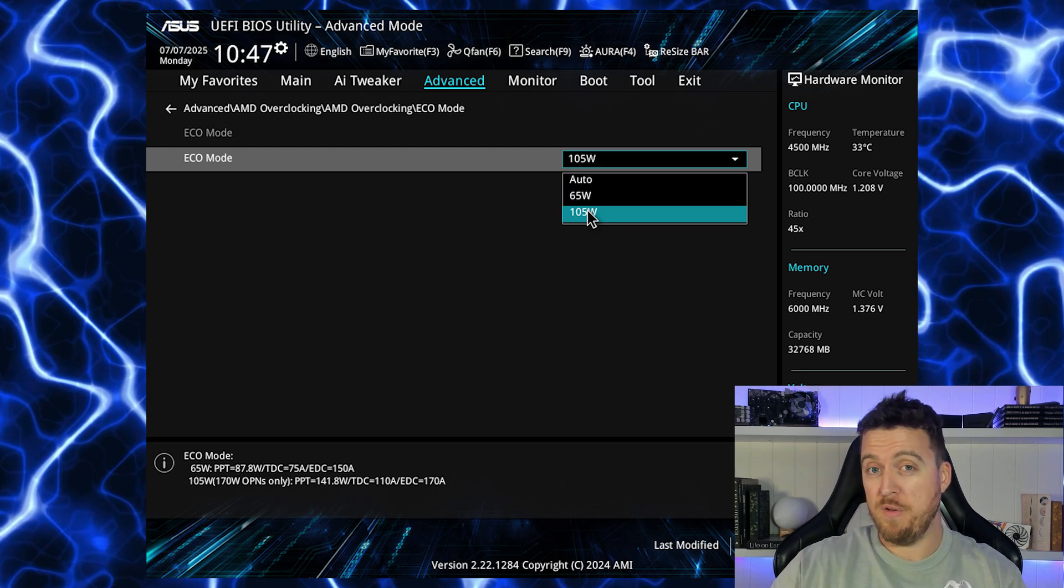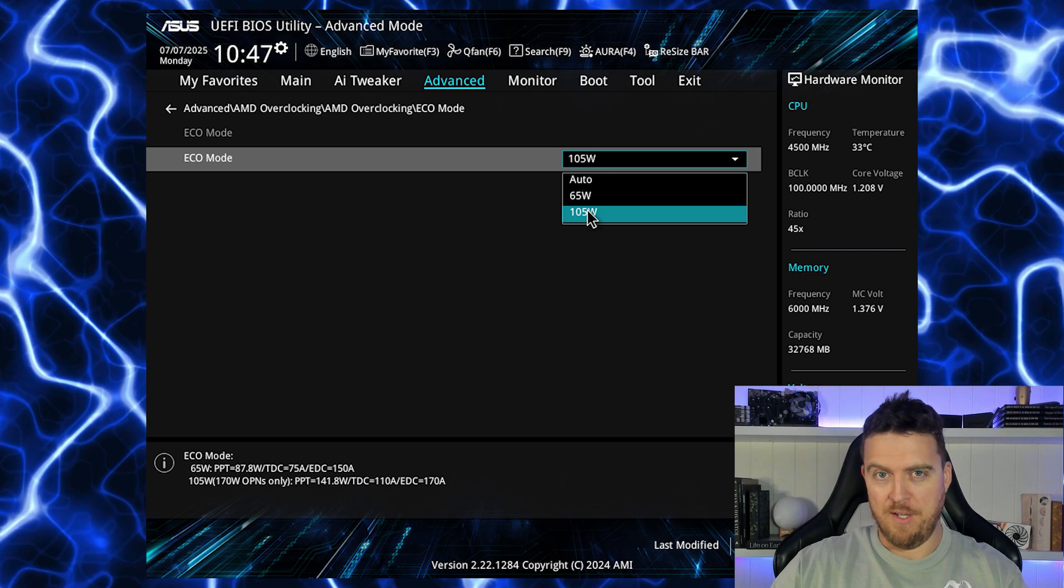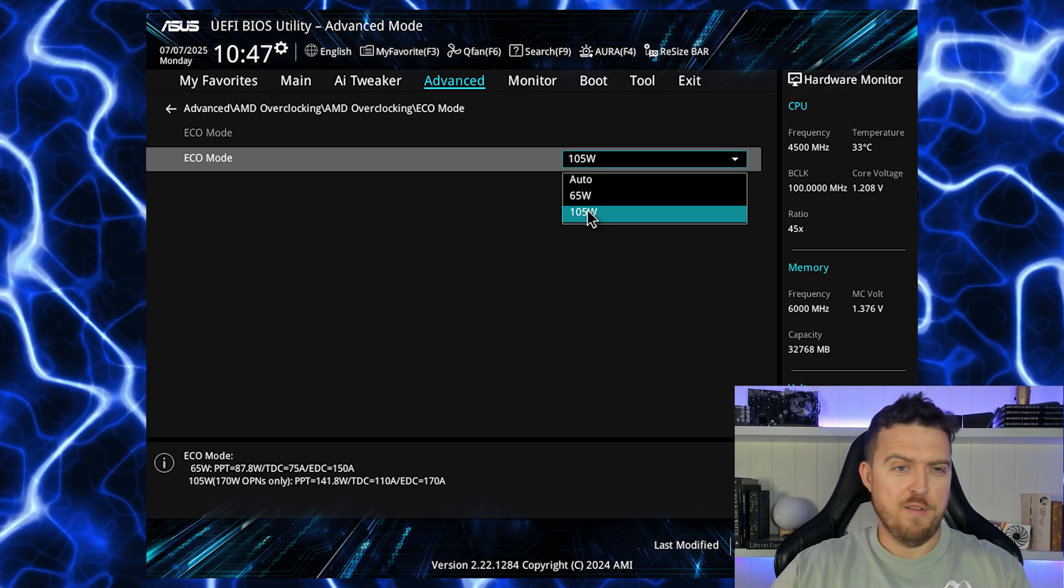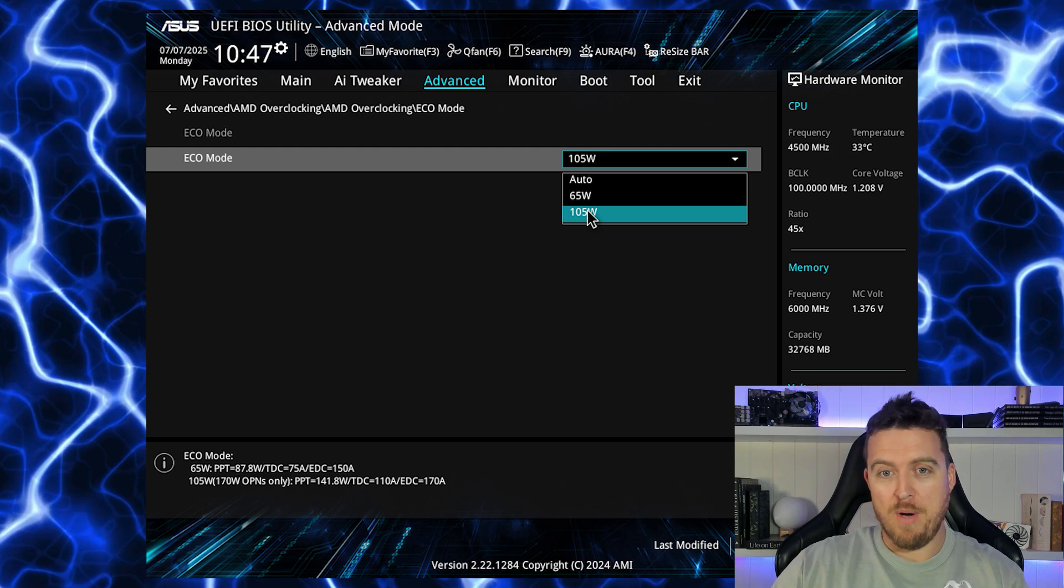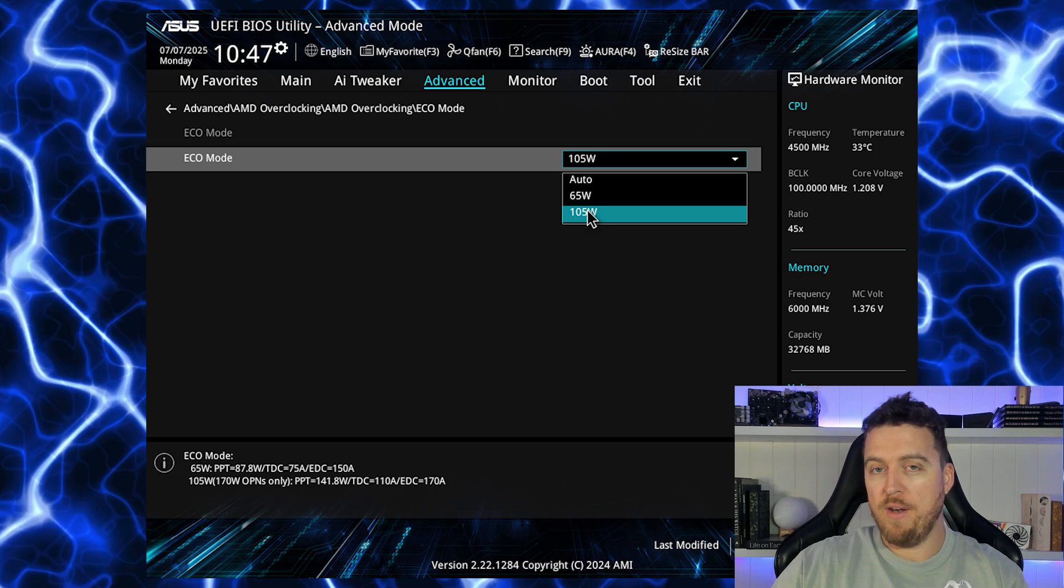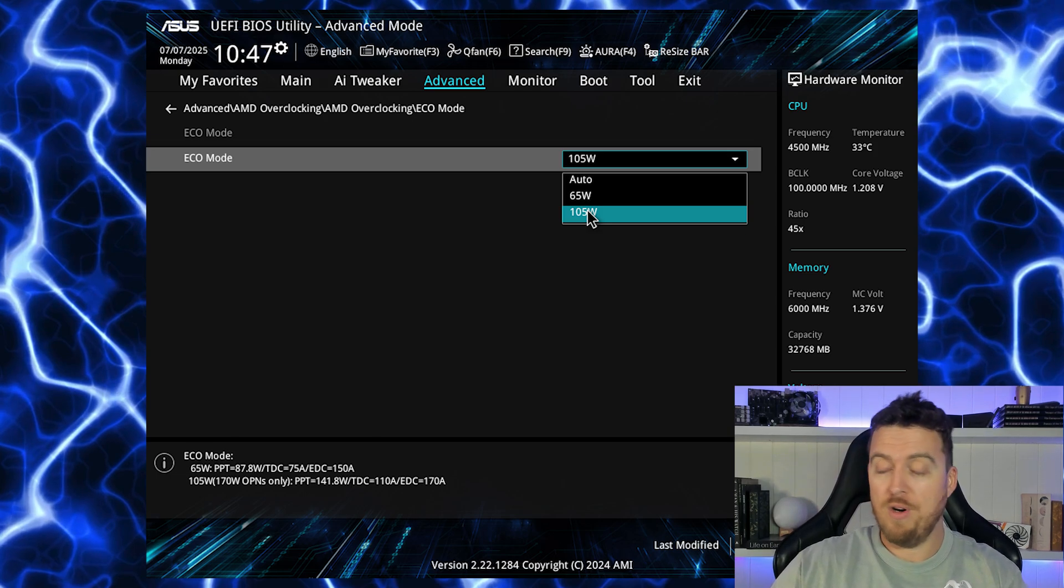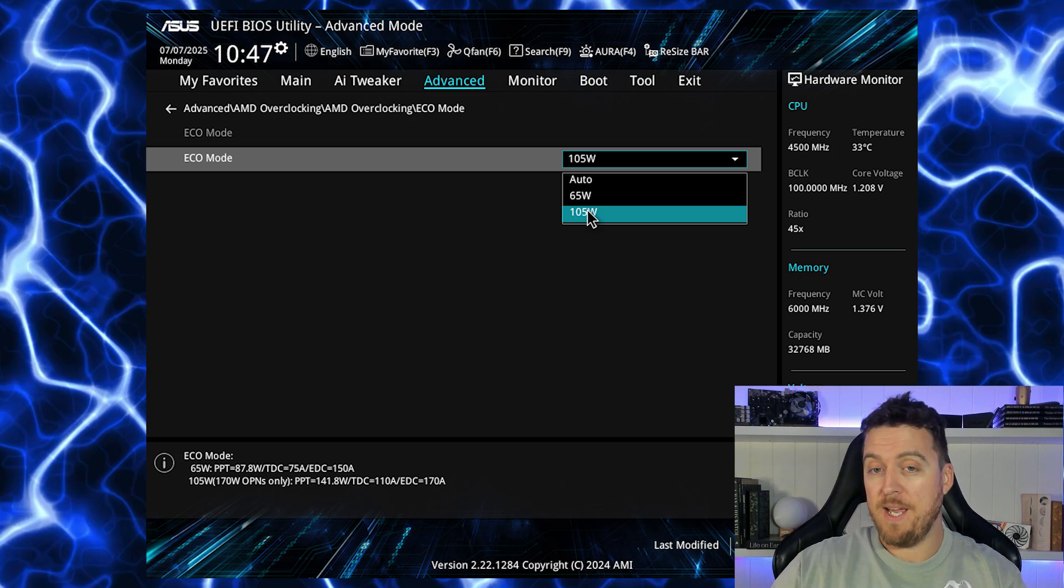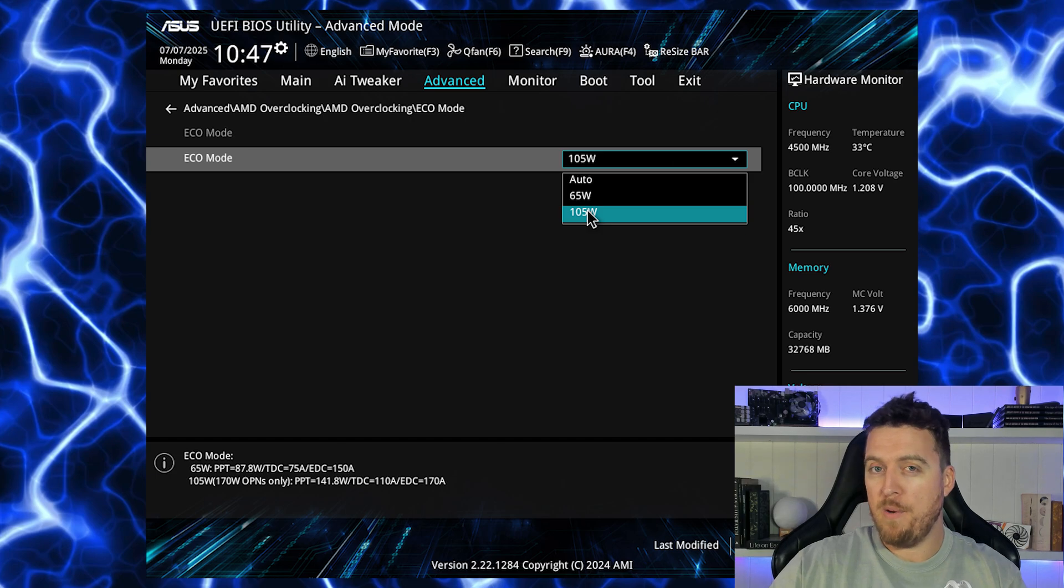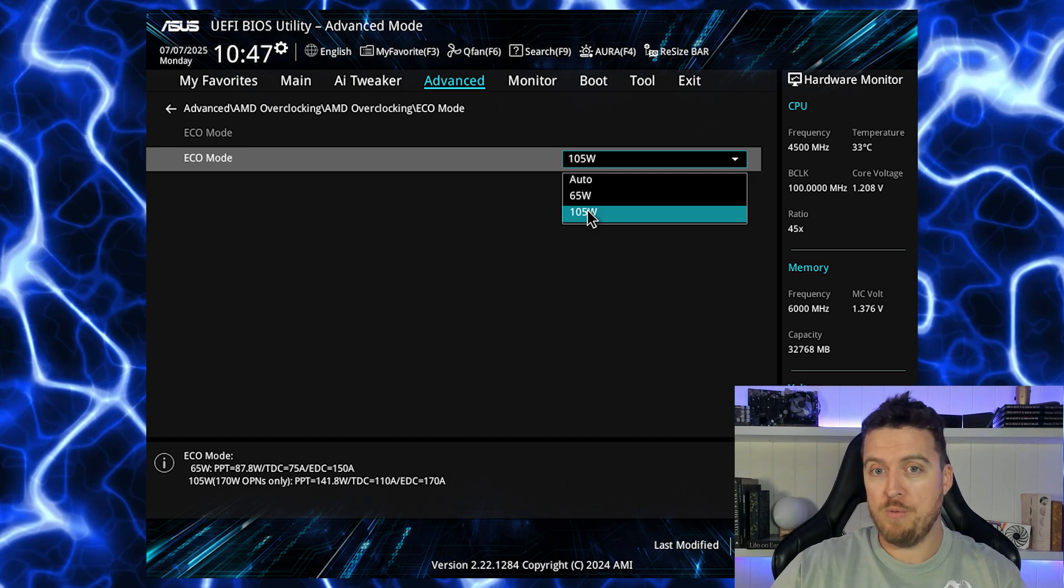So now let's start by talking about undervolting this CPU. Basically what we're doing by undervolting is reducing the amount of power that it's drawing but still keeping that boost clock high. The very simple and easiest way to do it is to use an eco mode. So for this particular build I'm using eco mode 105 watts. This is just going to reduce that power draw and hopefully keep our hash rate the same.